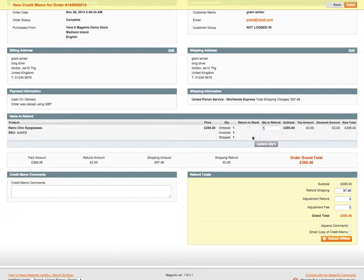Magento otherwise will include the products in the actual refund. So currently we have ordered, invoiced and shipped of 1-1-1, and that wants to stay like that.